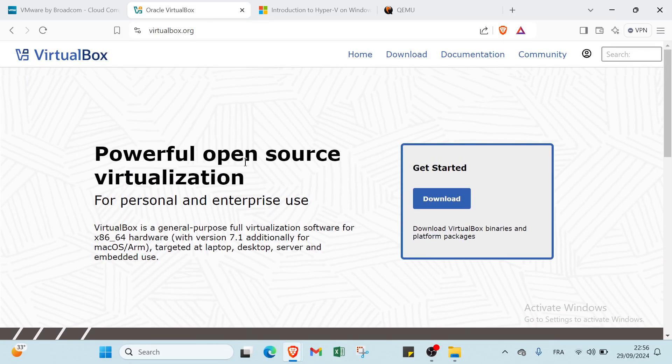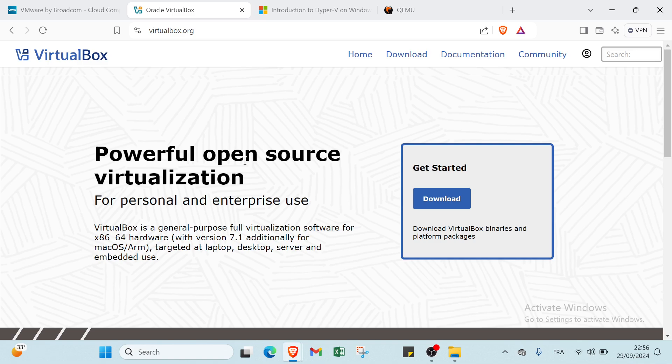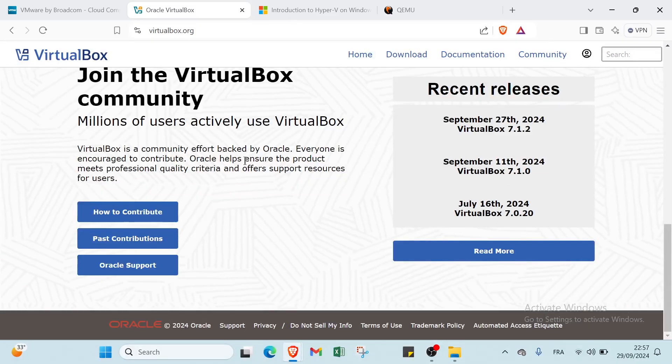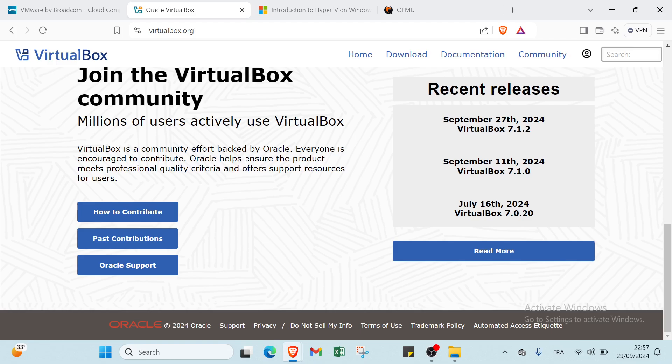Its key benefits include being cost-effective as it's free to use and offers improved compatibility with various host systems like Windows, macOS, and Linux. VirtualBox features an intuitive interface, snapshot capabilities for easy state restoration, and seamless integration with the host system, which enhances productivity. With support for a wide range of guest operating systems and an active community for resources, VirtualBox is a versatile choice for developers and tech enthusiasts alike.